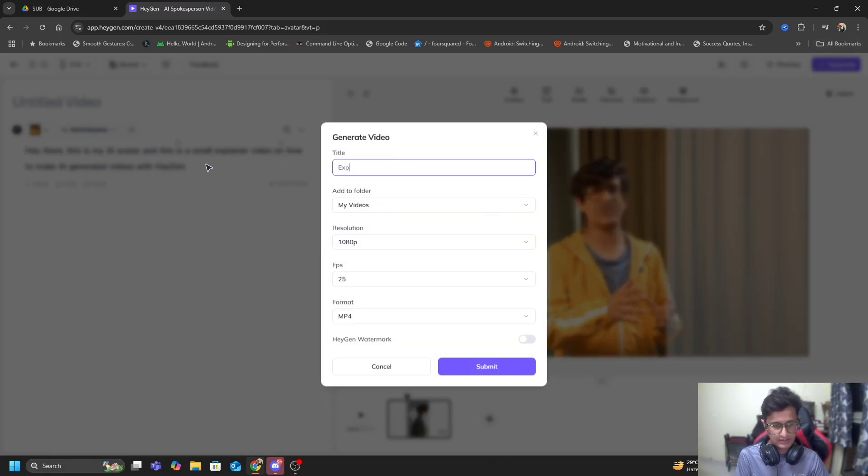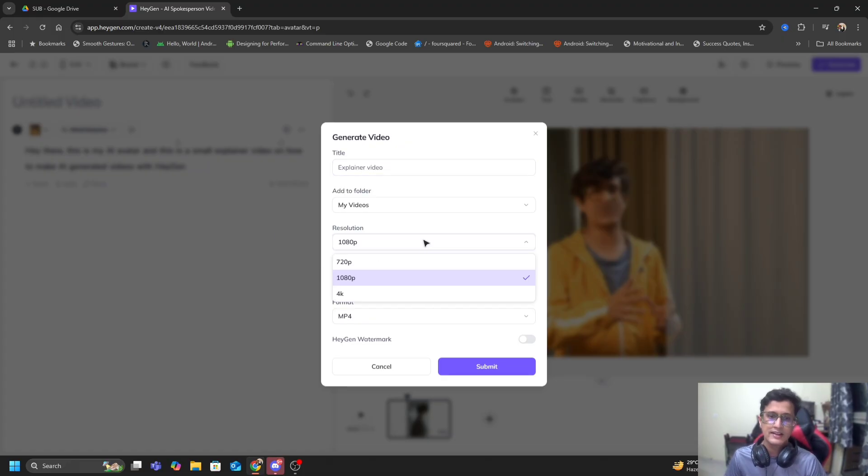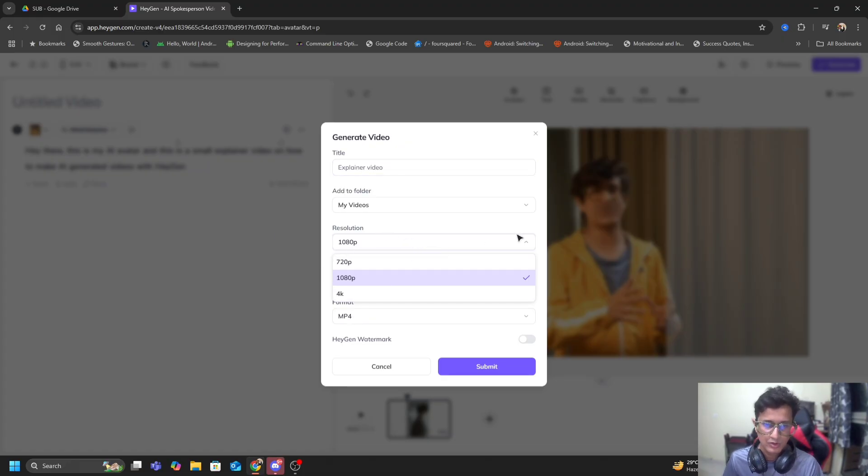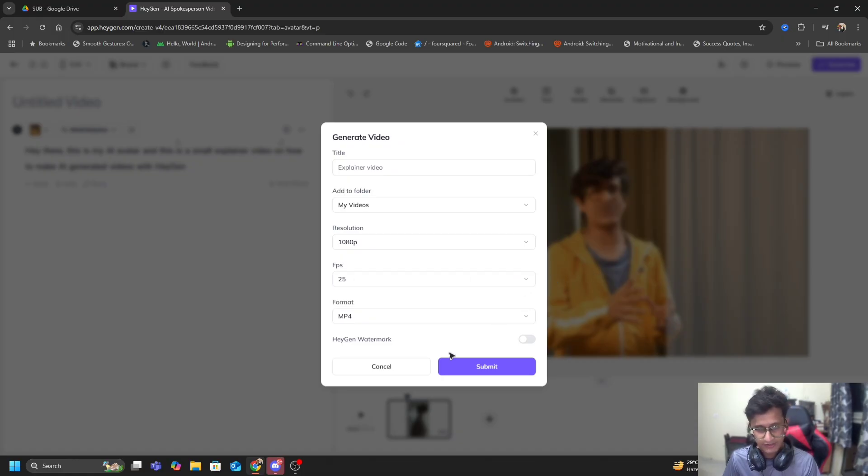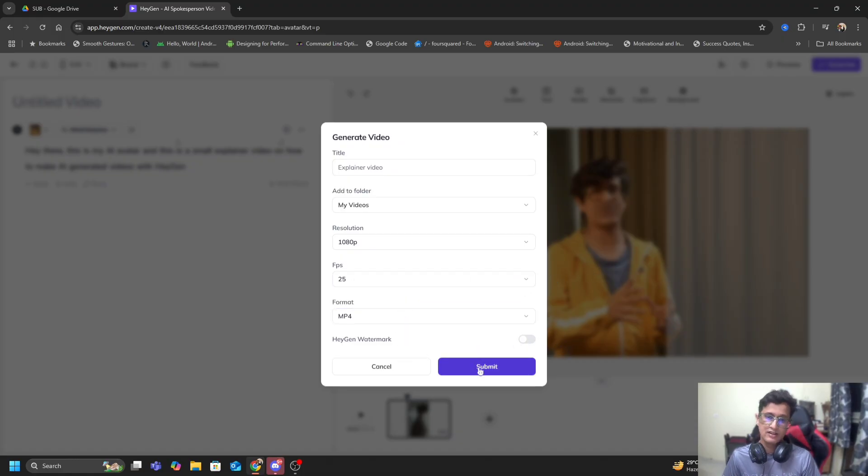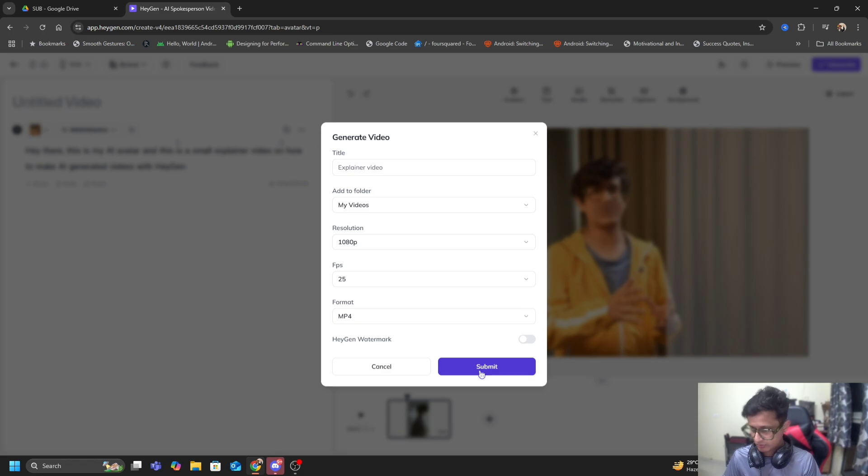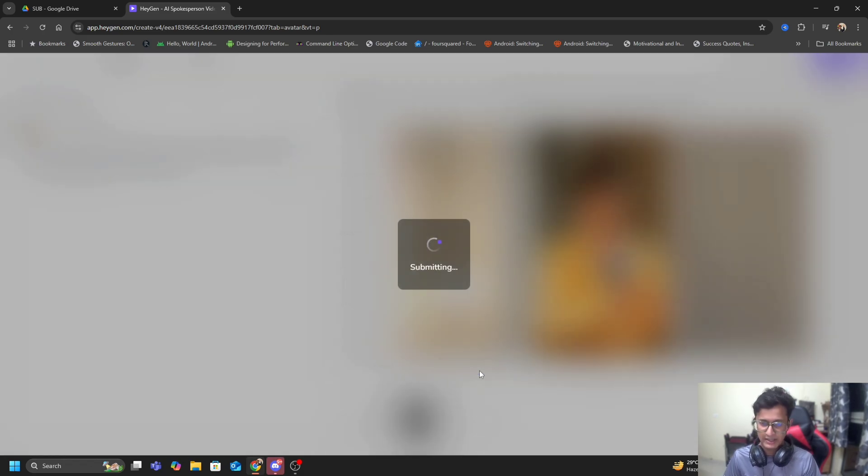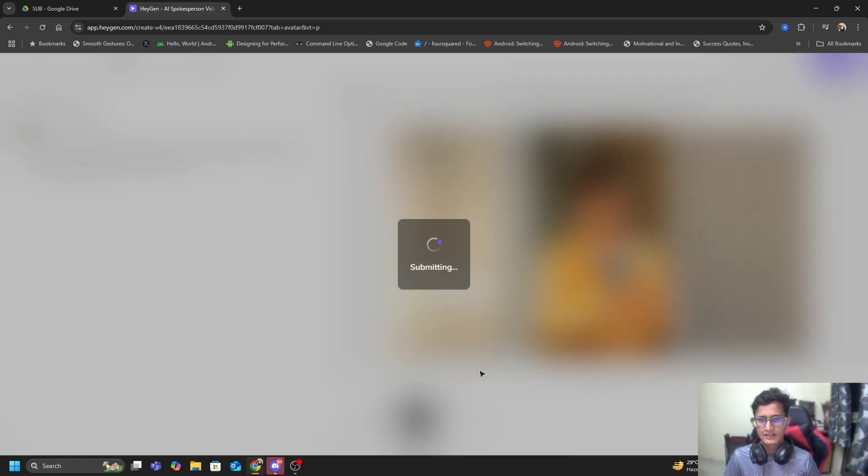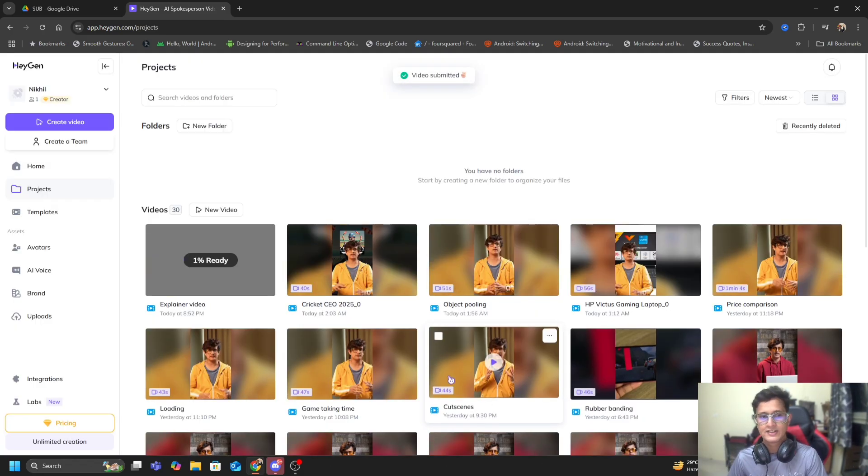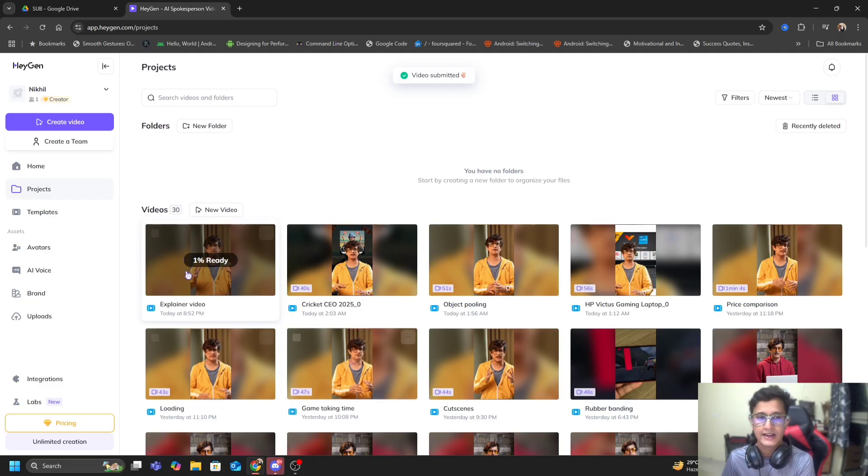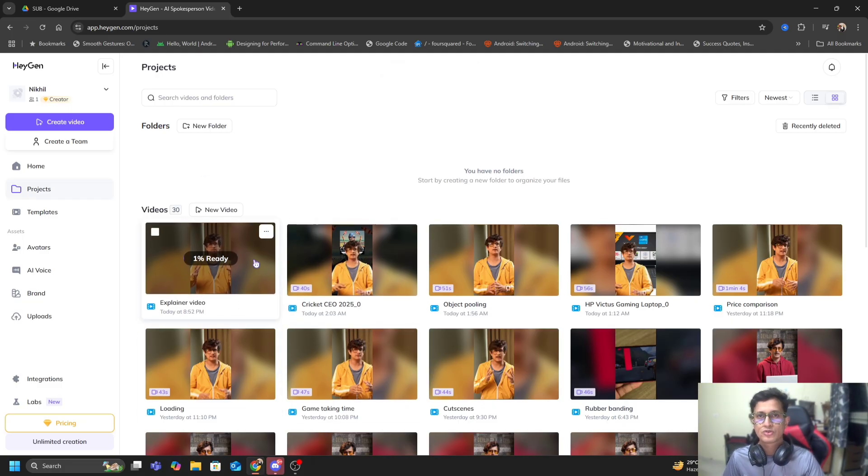Once I do this, I hit generate. My AI generated video is ready. I hit generate and name it 'Explainer Video.' I can select what sort of quality I want - I prefer using 1080p, 25 fps is the only option. I can generate this without a HeyGen watermark, so I click on submit.